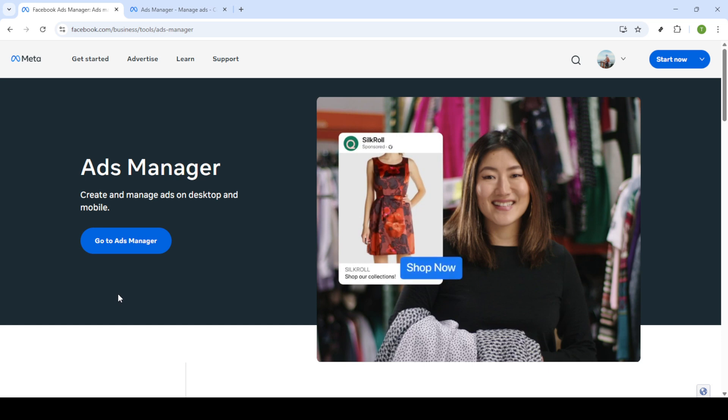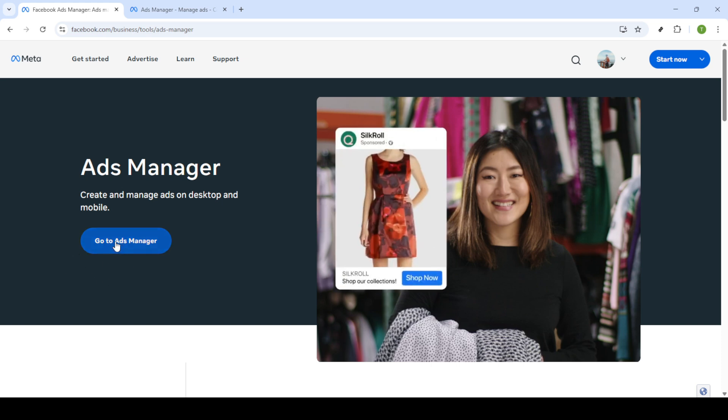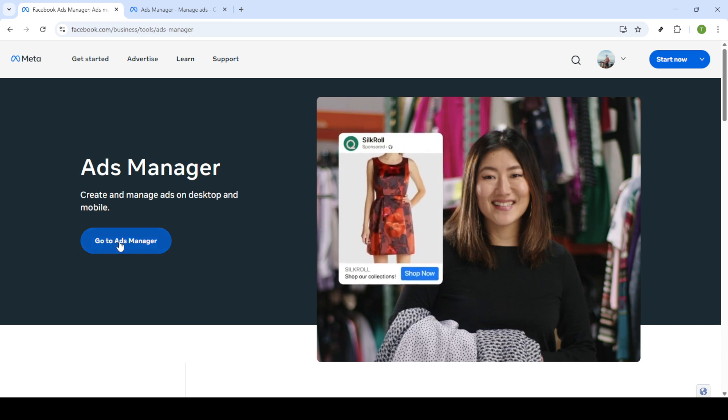First you'll need to navigate to Facebook Ads Manager. A quick search in your favorite search engine will bring you directly to the platform. Once there look for and click on Go to Ads Manager.